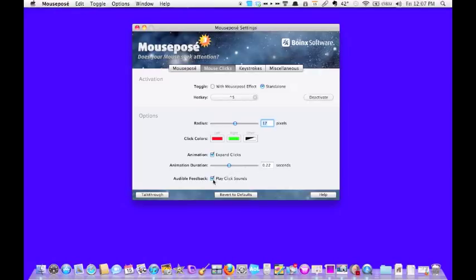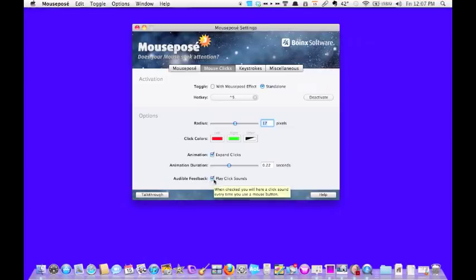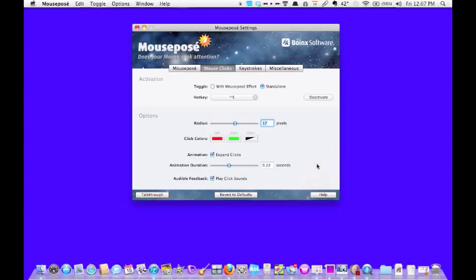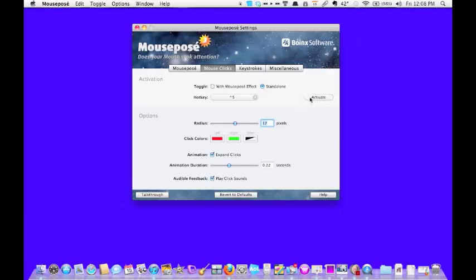And this is nice for people who are visually impaired, play click sound. So you've got that audible representation of a click.